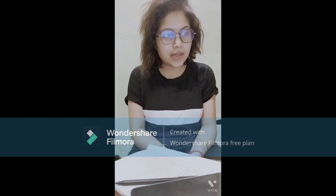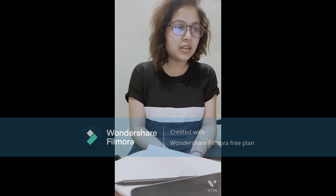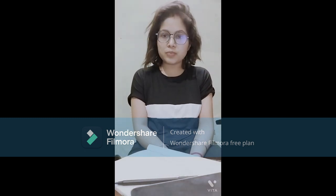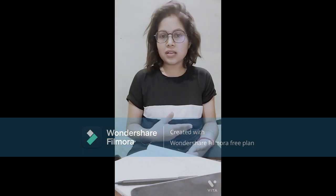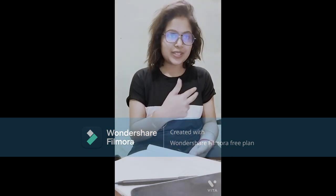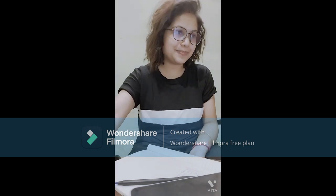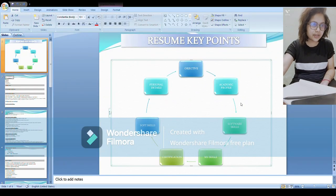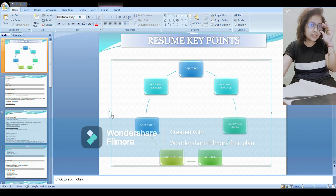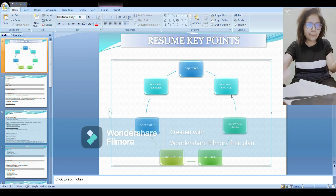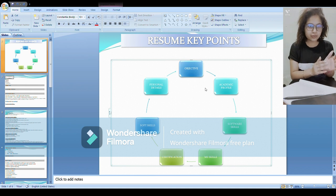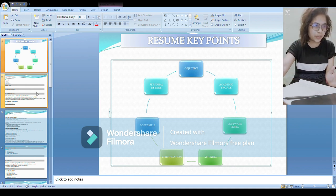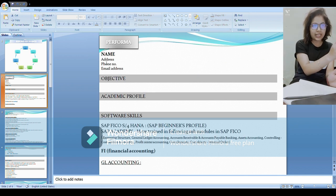For our freshers actually, so in this video I will try to cover those points so that you can prepare your own resume. I have also mentioned one format there so you can have an idea like what points you should add and what should be the sequence of it. Okay, so let's begin with it.